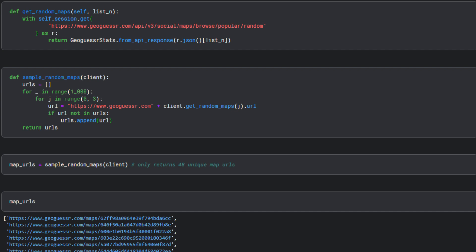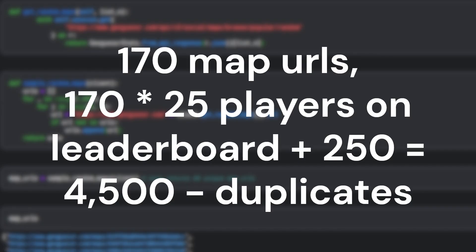Once again I hit a wall where I had no way to obtain new unique map IDs and in turn player IDs. At this point we have 170 map URLs, so that will be 170 times 25 plus the top 250 player IDs I previously saved, which would be around 4,500 player IDs minus any duplicates that appear across the high score leaderboards. This is a good start, but I really wanted to create a bigger dataset.